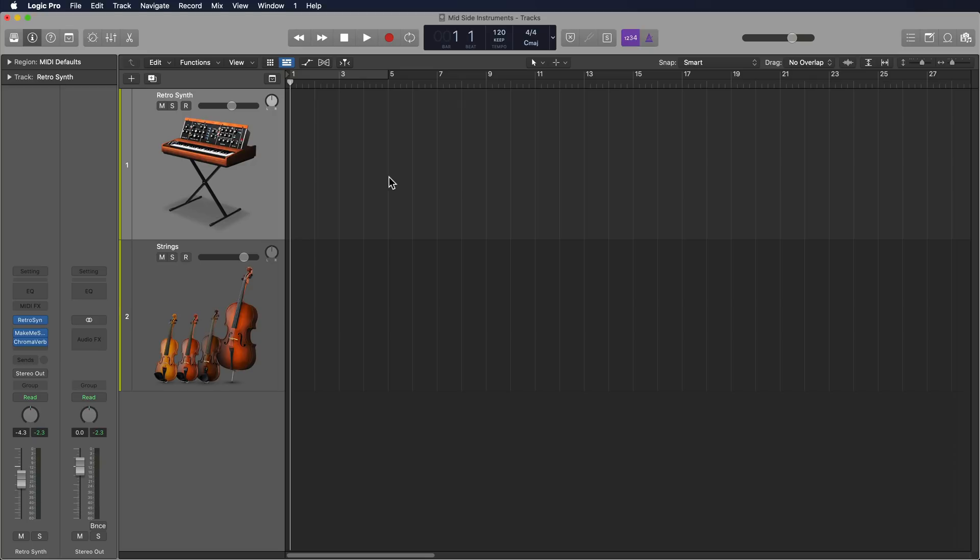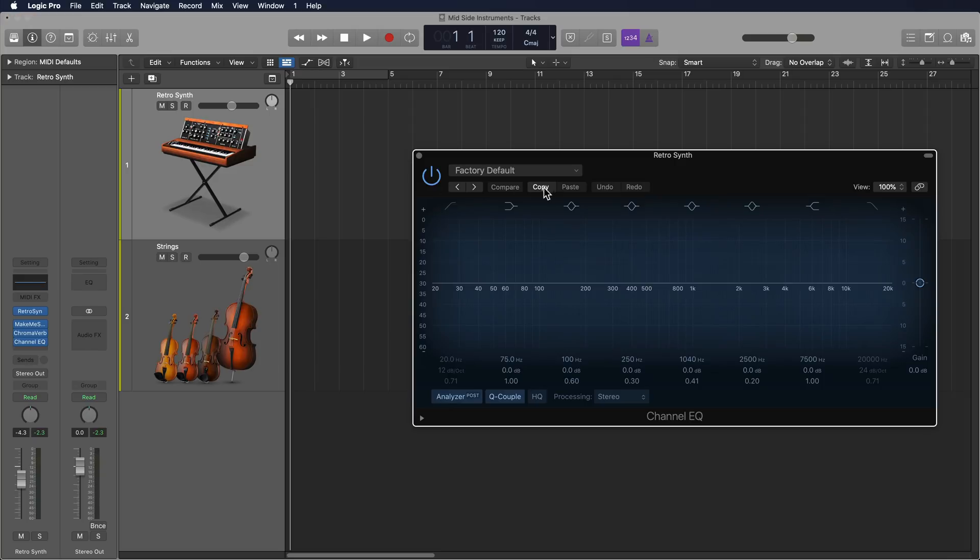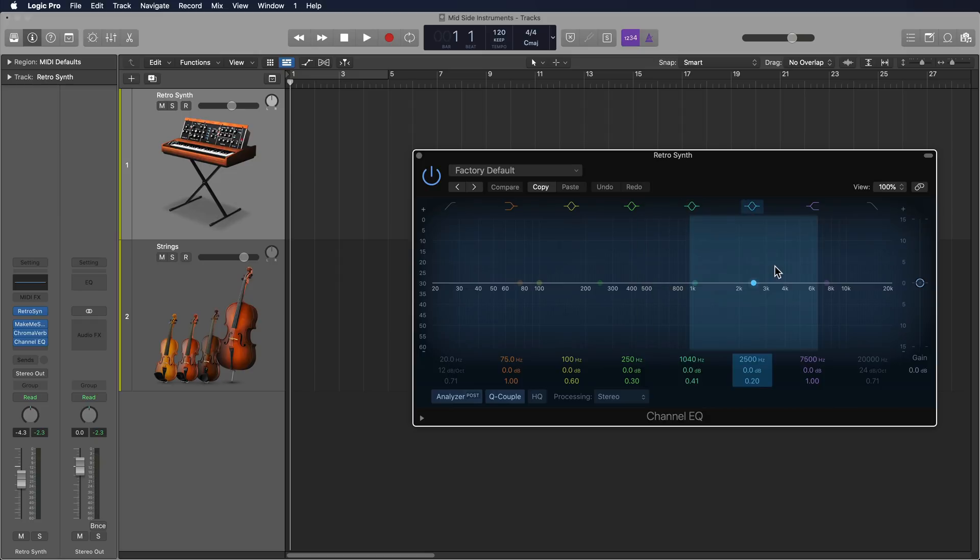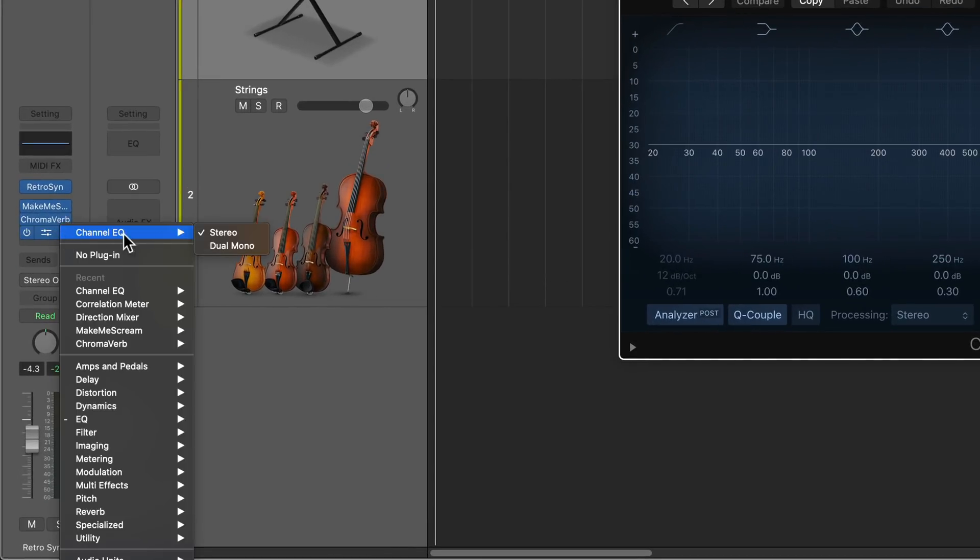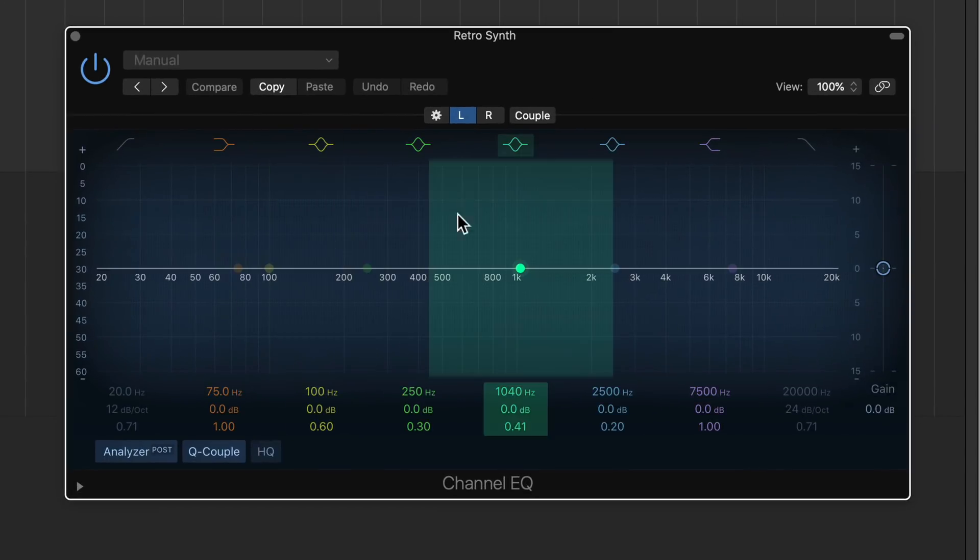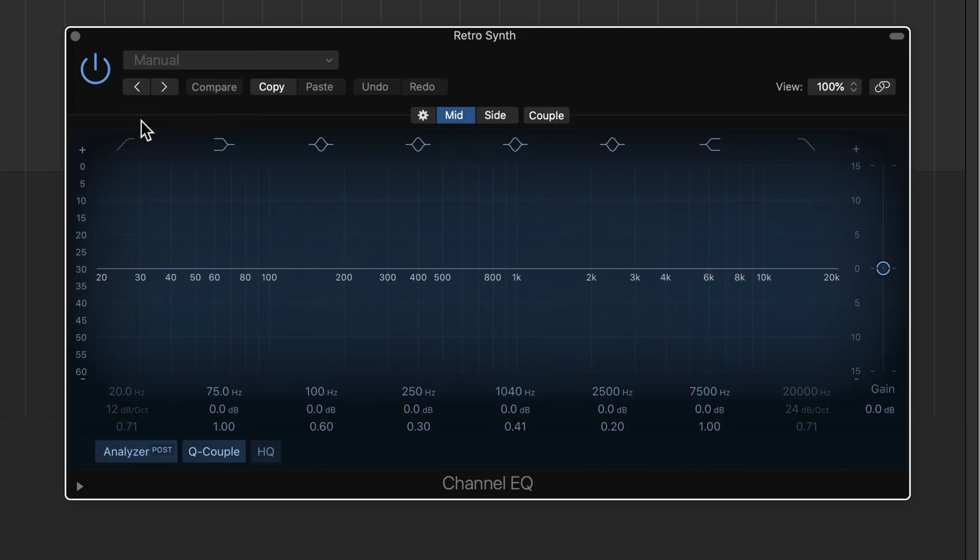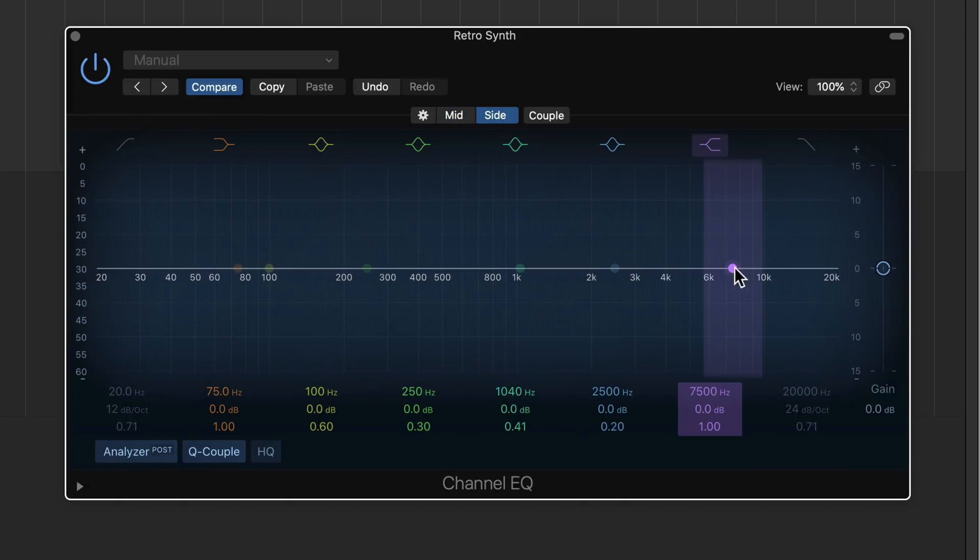Now, we use mid-side processing in mixing all the time to separate the mid-channel, or the center material, from the side channels, the material on the far left and right. In particular, I find this really helpful when EQing stereo instruments and stereo material, or for EQing when mastering. In Logic, you can load up just about any plug-in in dual mono mode, and what this will allow you to do is switch the format of the plug-in from stereo over to mid-side.